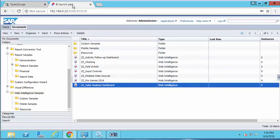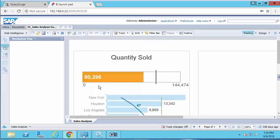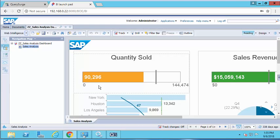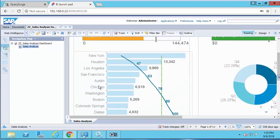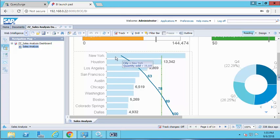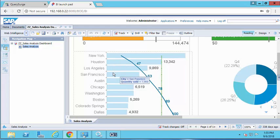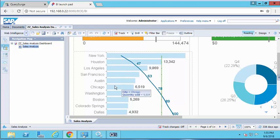What I'm specifically interested in is verifying the information for the quantity sold by city graph. If you hover over each of these bars, you'll see the city name as well as the quantity sold. I want to verify that the contents displayed in this graph match up with the data in my back-end data mart. To do this, I'll need a few pieces of information from the report.